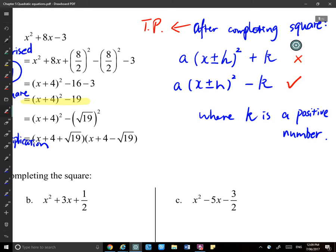There will be an easier, quicker way to test whether an expression can be factorized without going through completing the square — we'll learn that after these exercises. But for now, let's just use this method. Completing the square is a longer process, but it tells us definitively whether factorization is possible.